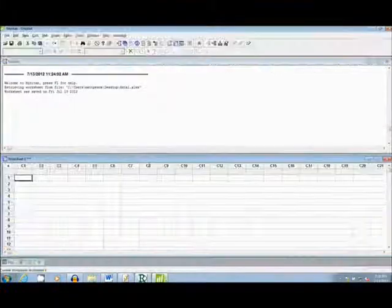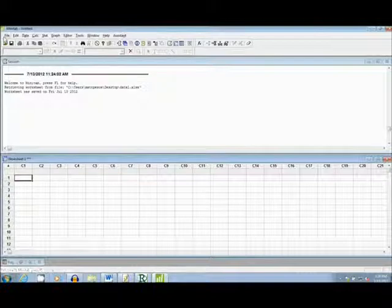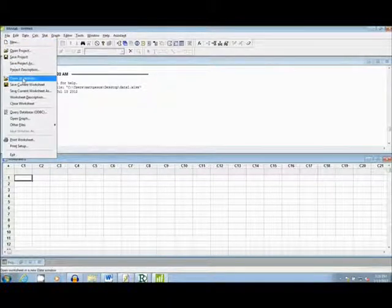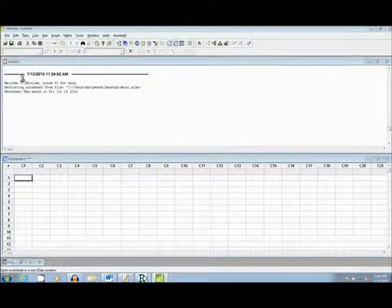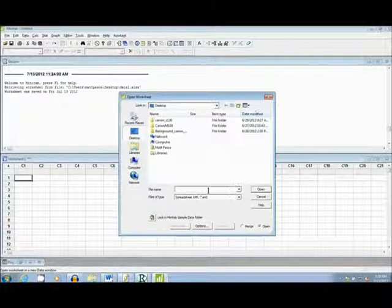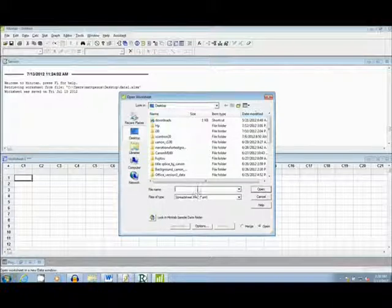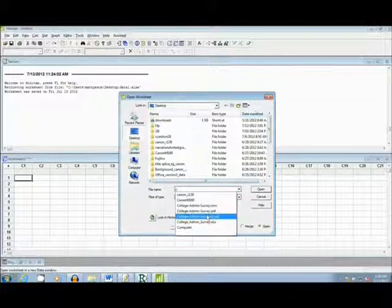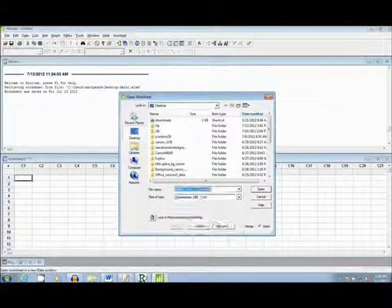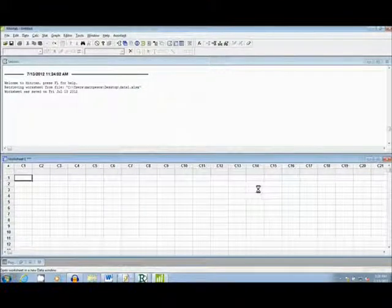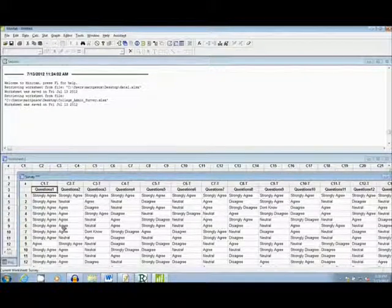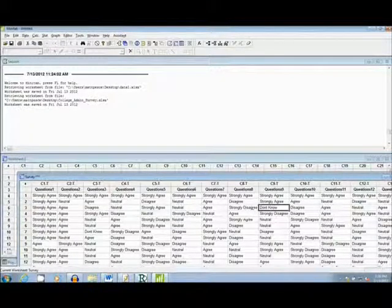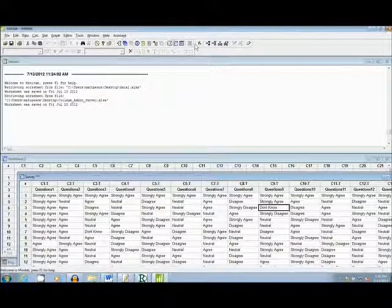Now I will move to the Minitab software and import the data file. I will select the file, and then hit open. This data can then be used for any type of statistical analysis you wish to do.